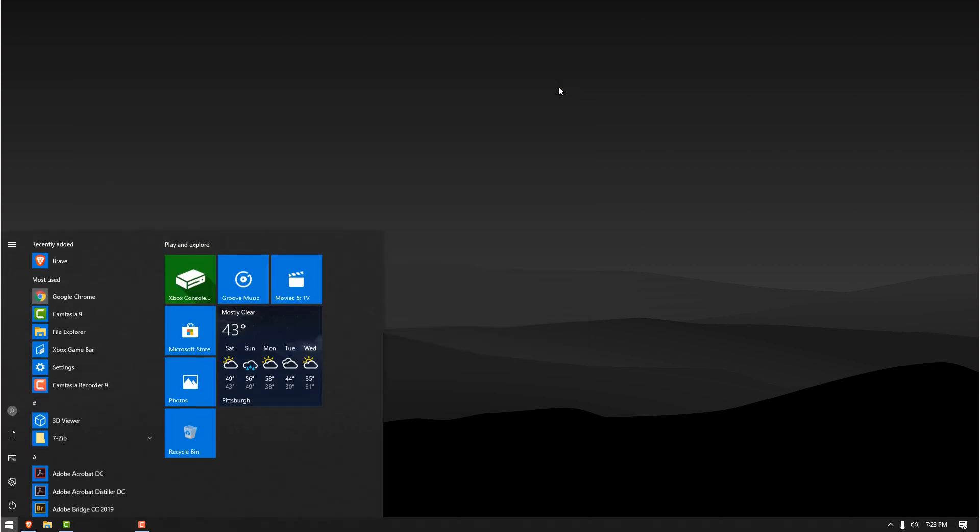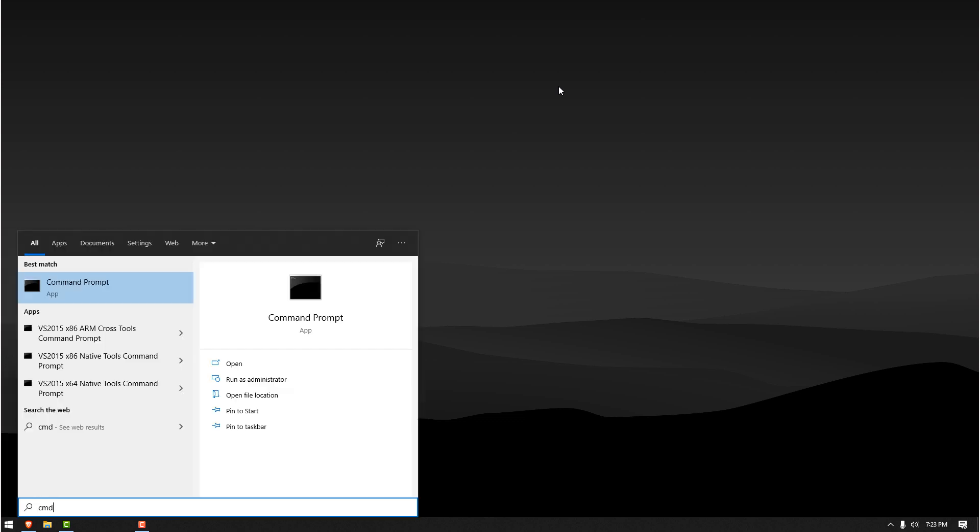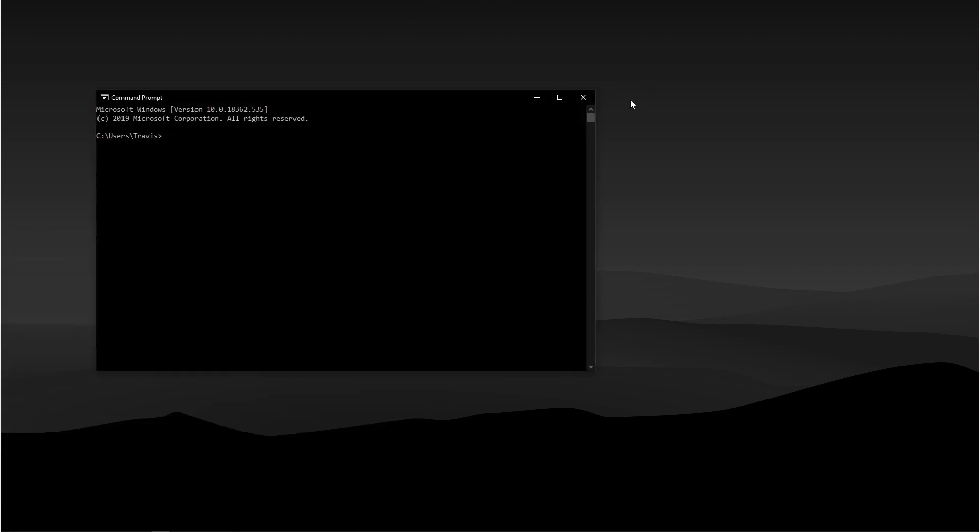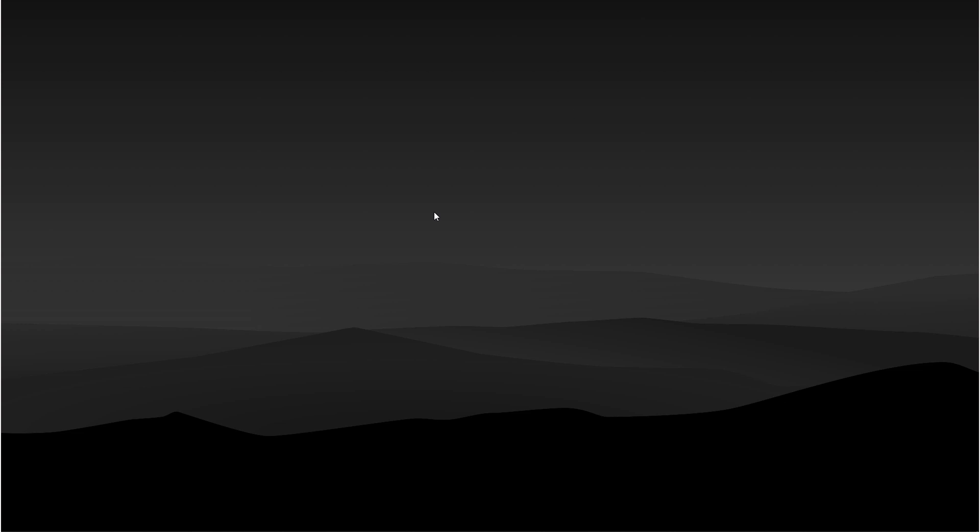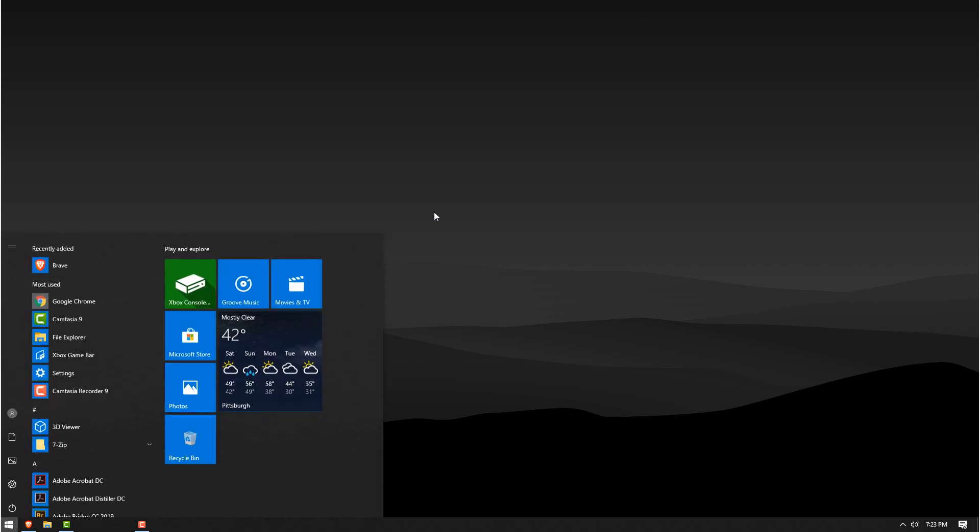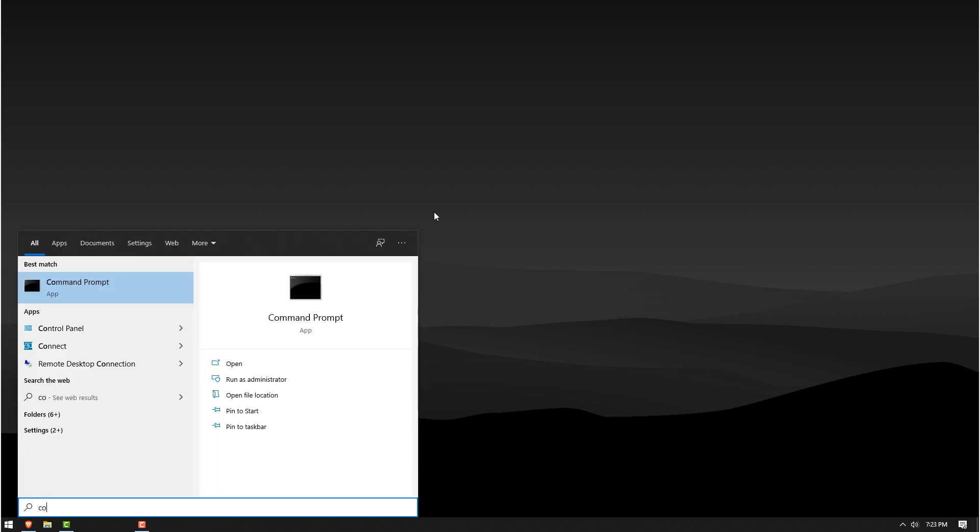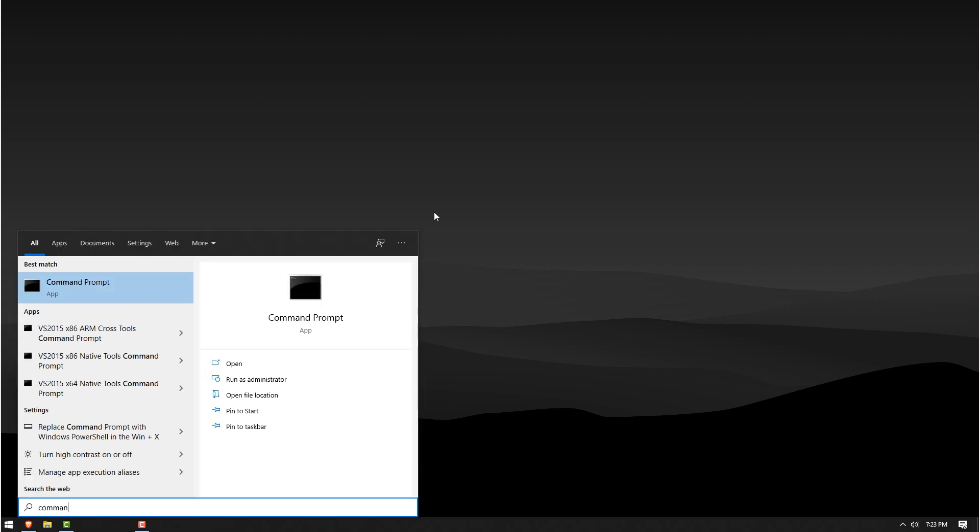And then the last two ways are if you just hit the Windows key and type in CMD and click on Command Prompt there, that'll open it up. And if you hit the Windows key again and just type in Command Prompt, it'll also show up.